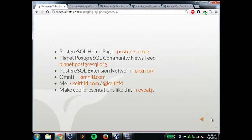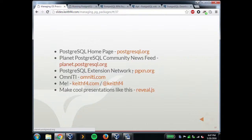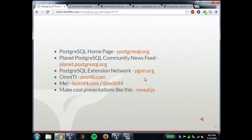That's it. Just some handy links for things I use a lot in the PostgreSQL world. A lot of news comes across the Planet PostgreSQL feed — it's a really good feed to follow. I post all my extensions on pgxn, so if you're looking for extensions, that's a good place to check out. Any questions? Thank you.